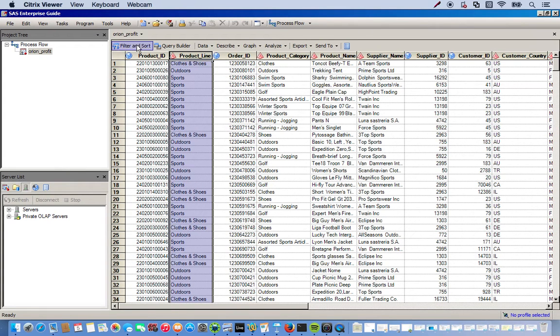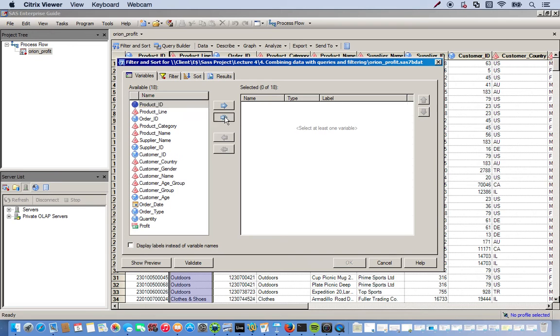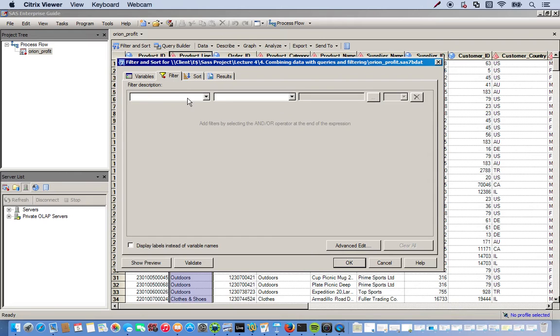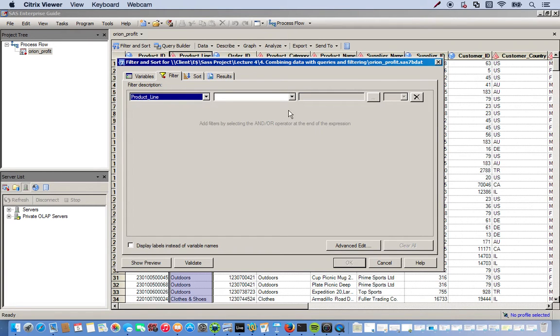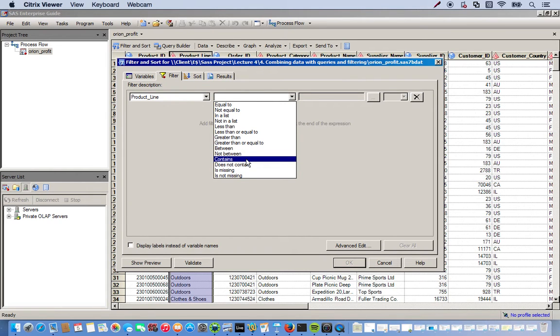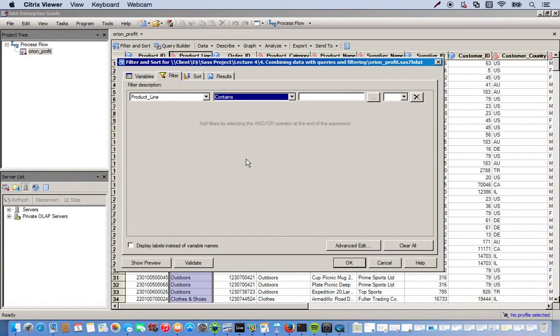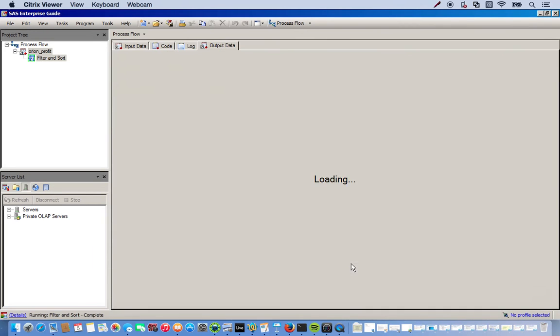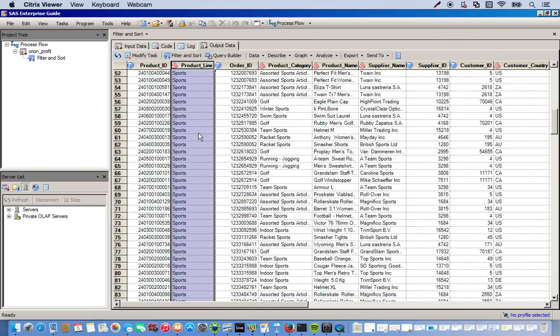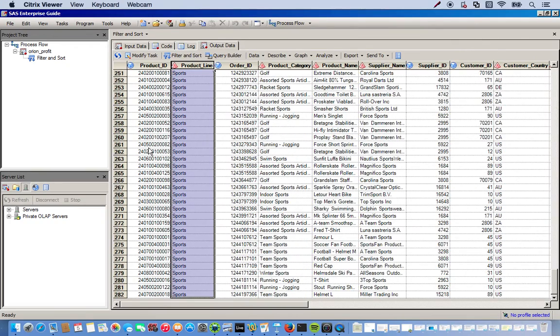So we go to our filter and sort task and we want all of our variables, so we can just click this little double arrow and it moves all of our variables over. So we're going to go to the filter tab at the top and we'll be filtering the product line. And I want just all the instances where sports is in the product line, so we do contains, and this is case sensitive, so make sure you get the proper caps and whatnot. So we have sport and we click okay. Alright, so if you look at the product line you can see it just contains nothing but sports. Okay great, so mission accomplished.